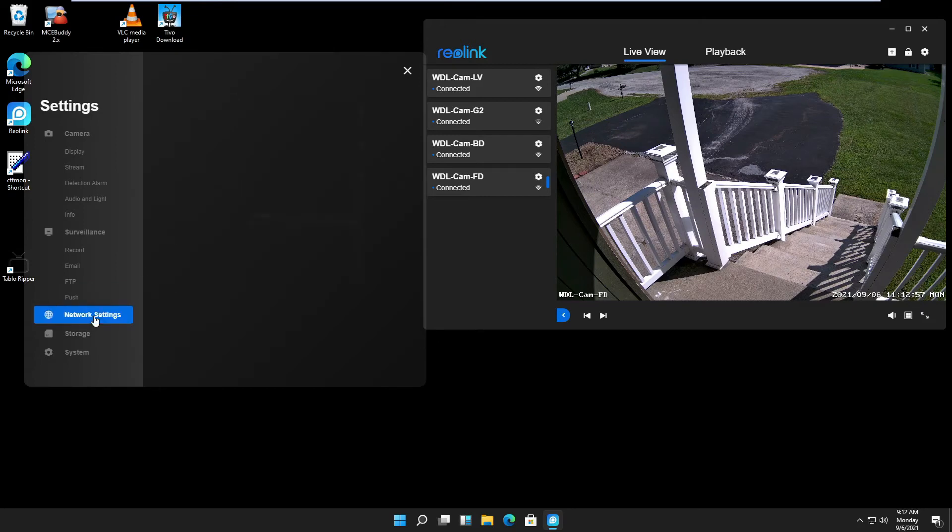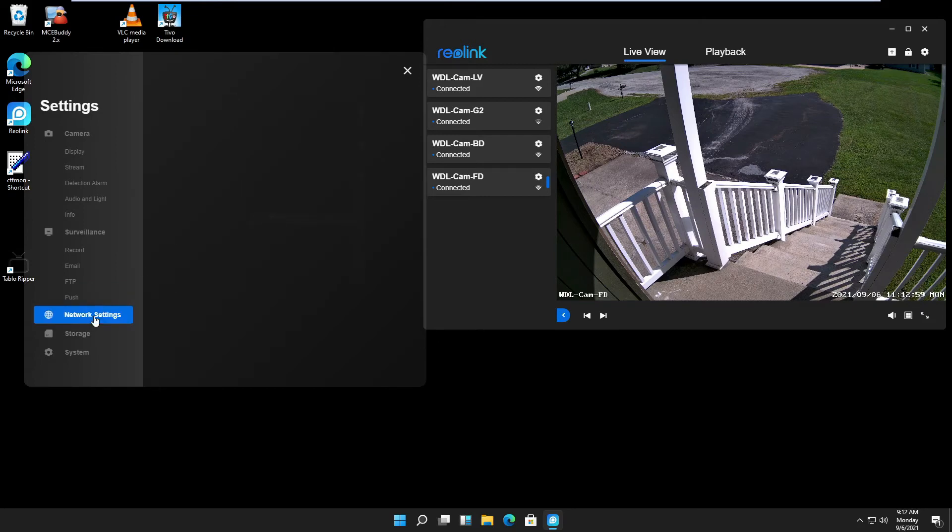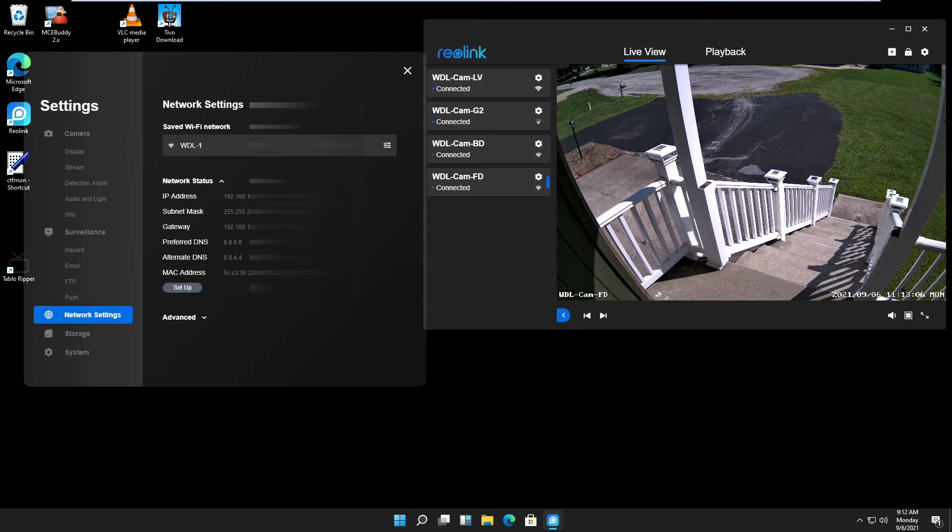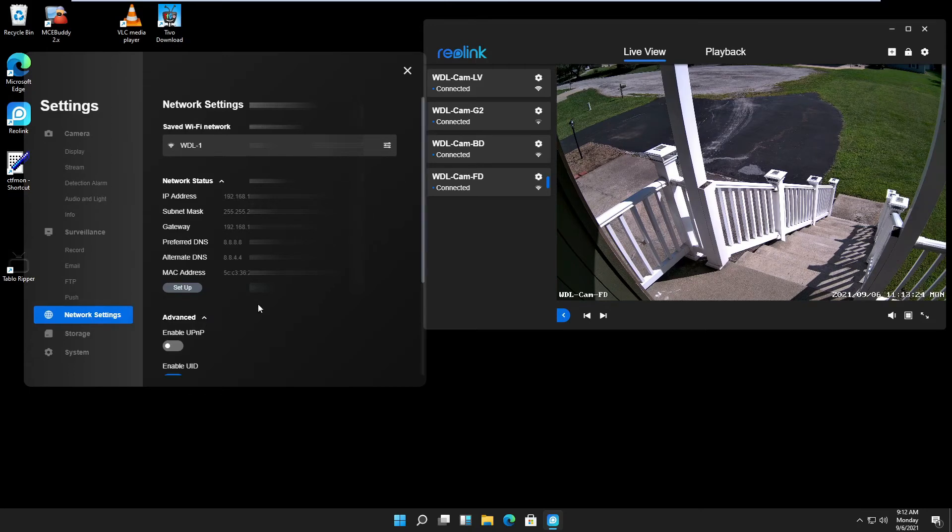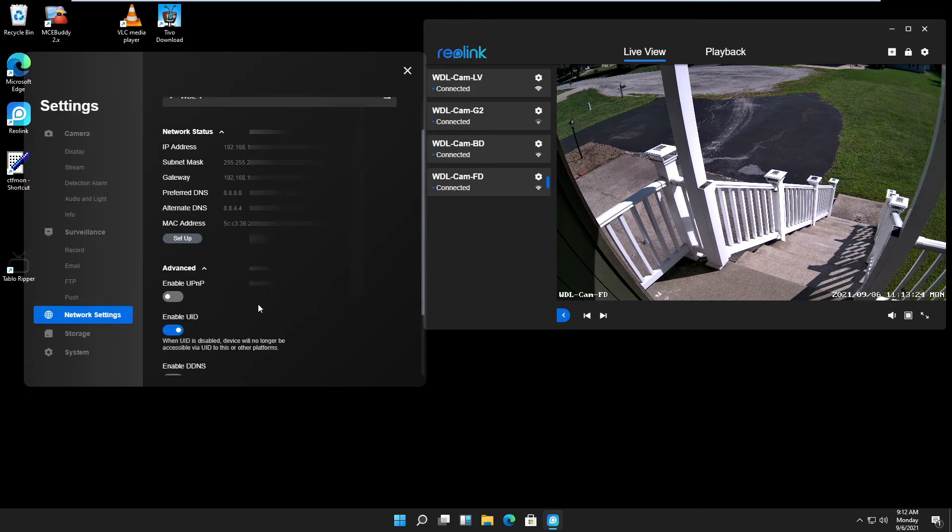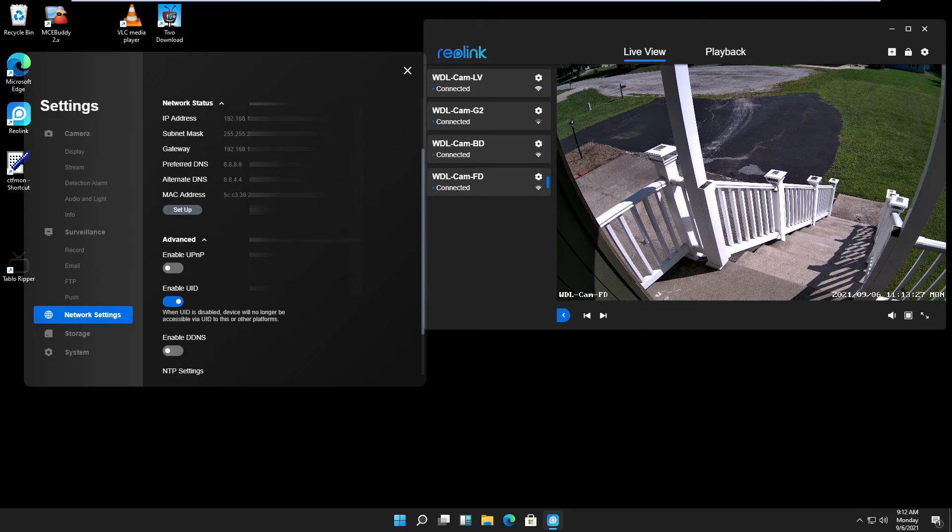On the network settings, you can view the camera settings and current settings. You can click on setup to change any IP address and so on. When you click advanced, you see even more information that you can change or adjust to your liking.